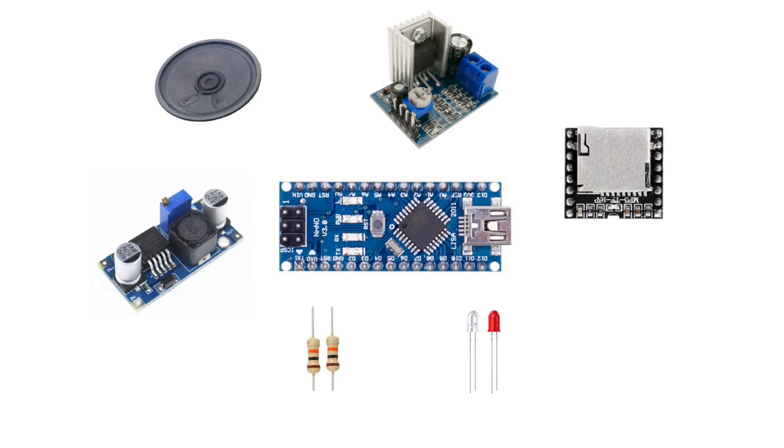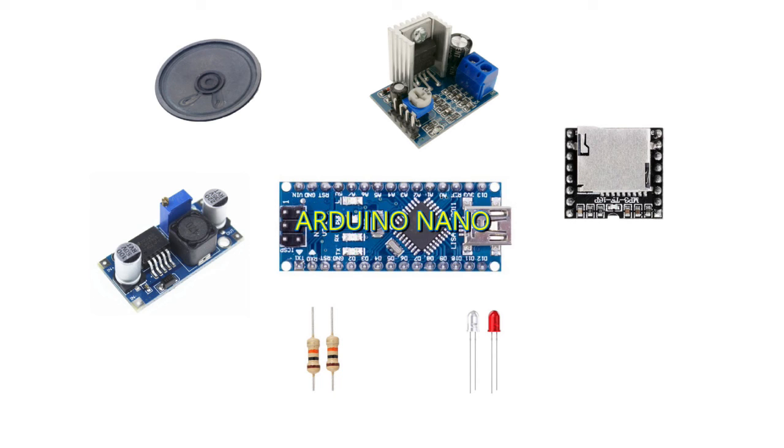These are the electronic parts that we will use in this project. First, is Arduino Nano. You can of course use other types of Arduino if you want.